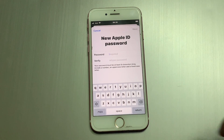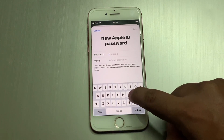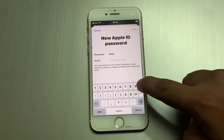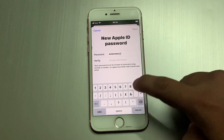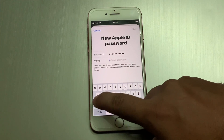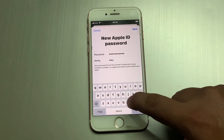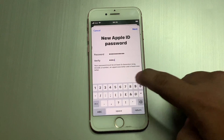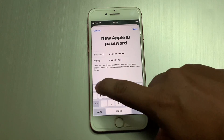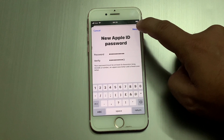New Apple ID password screen appears. Enter your new Apple ID password. Again enter your password to confirm. Tap on Next.